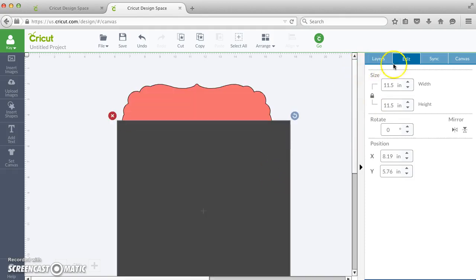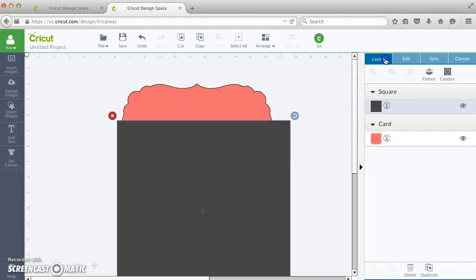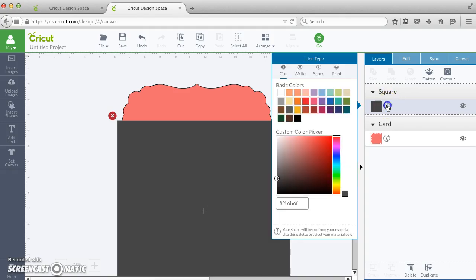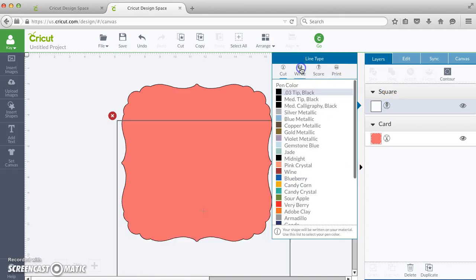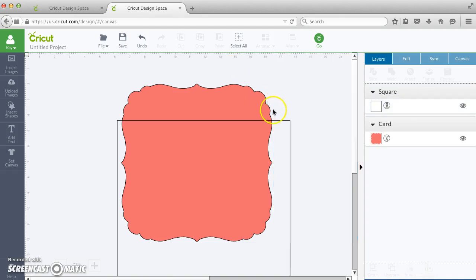Then I'm going to go to the Layers tab and change this square to write. And then I'm going to select both of these things.